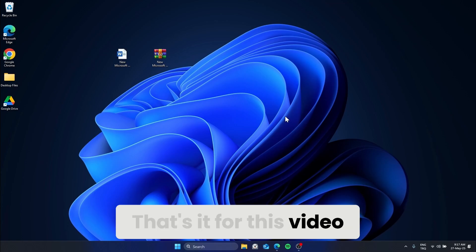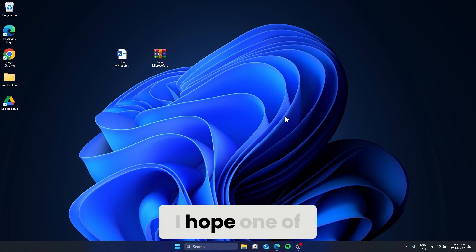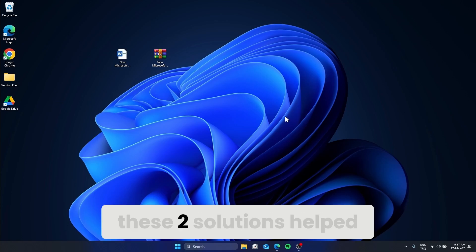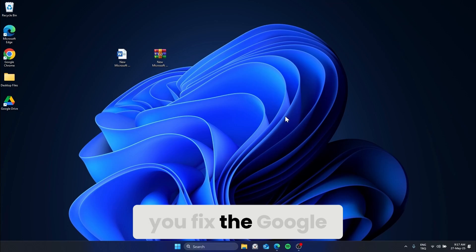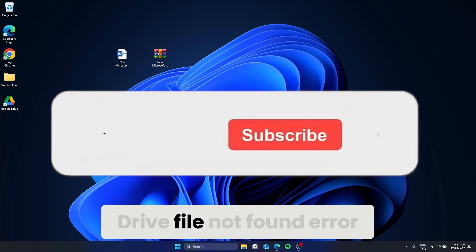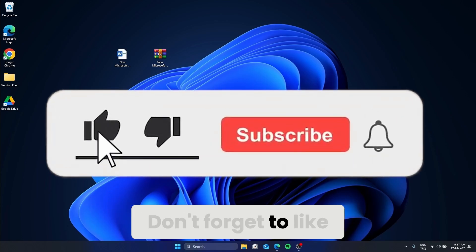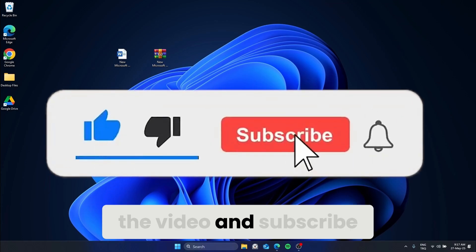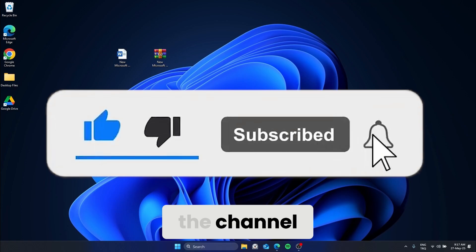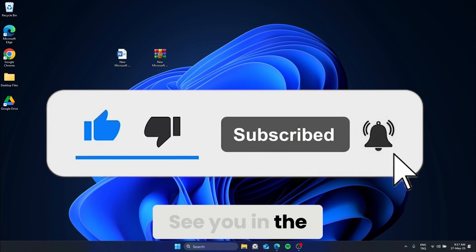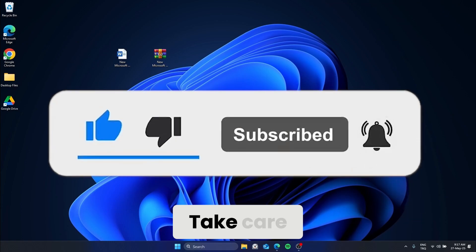That's it for this video. I hope one of these two solutions helped you fix the Google Drive file not found error. Don't forget to like the video and subscribe to the channel. See you in the next video. Take care.